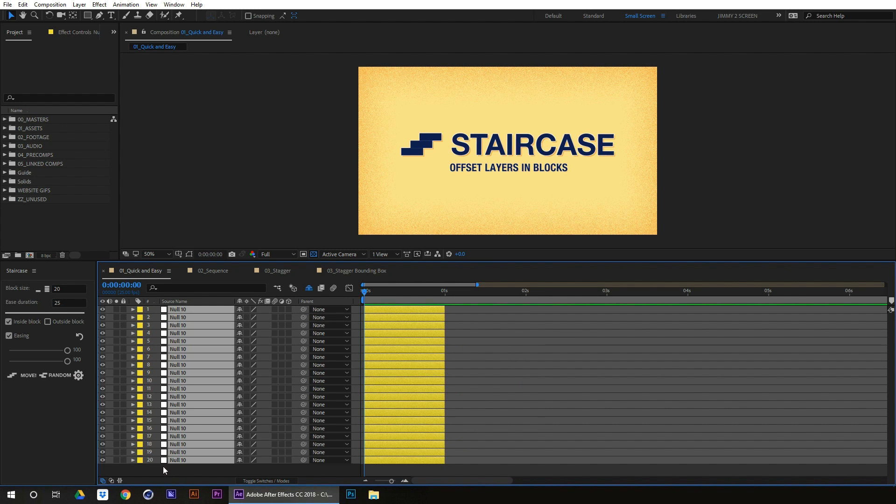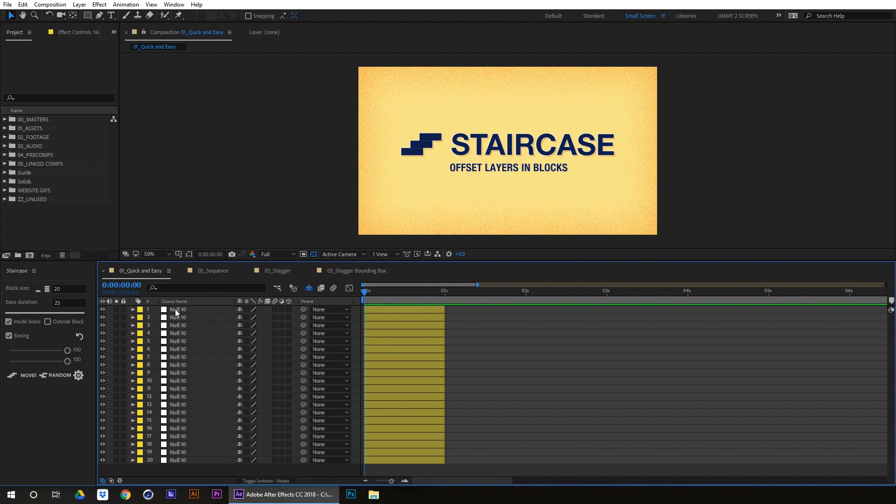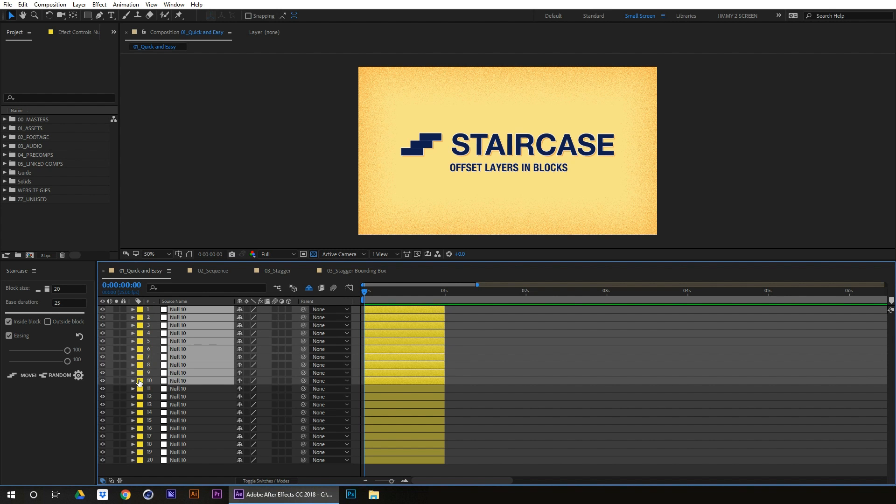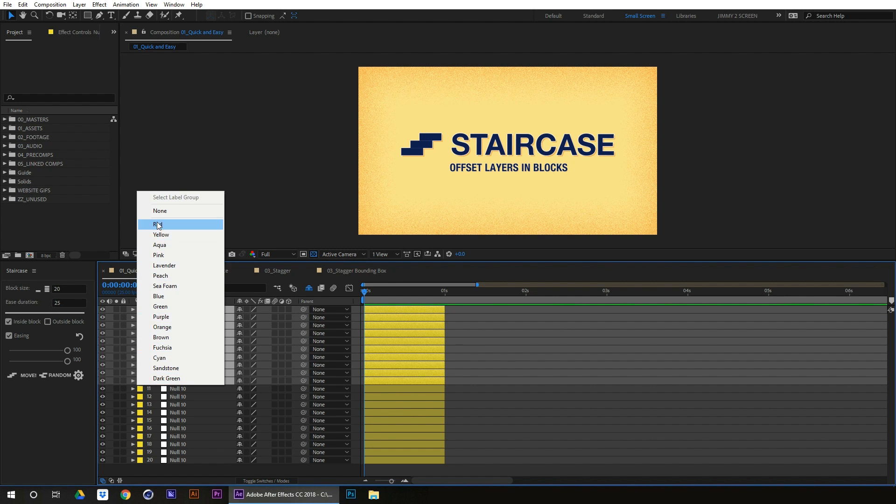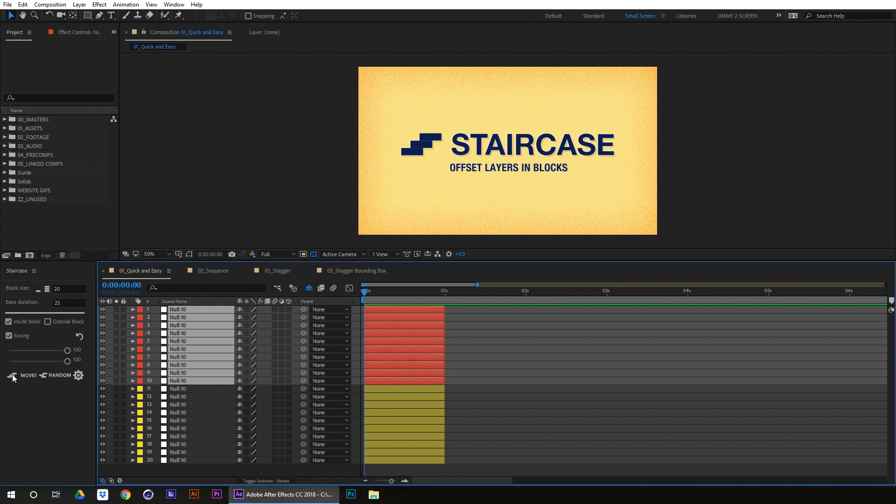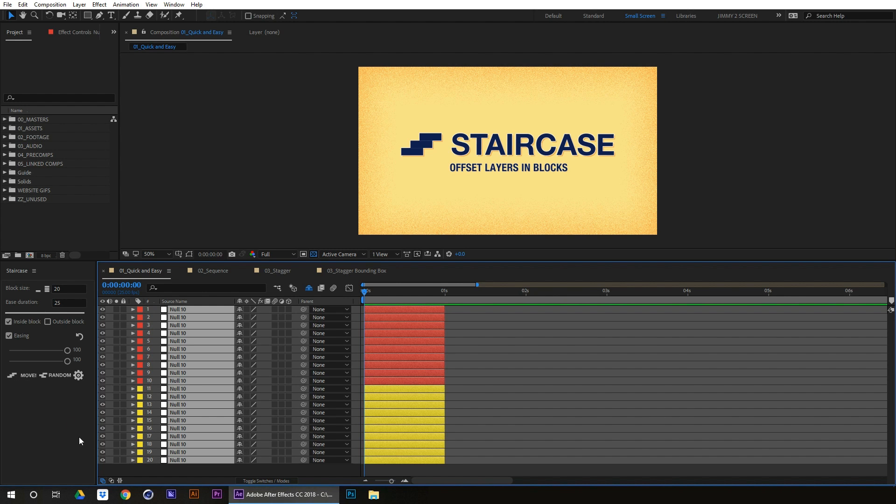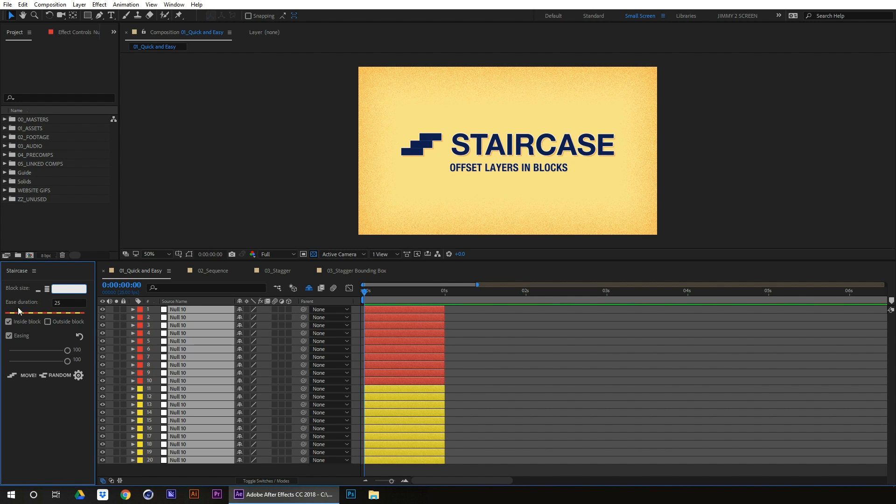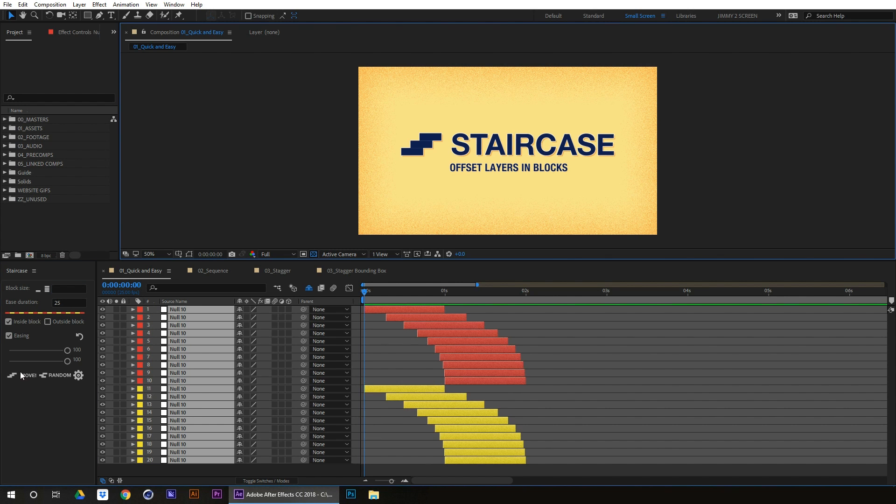Next is being able to ease in groups. So if we, let's say, just make these red, and we want to ease inside the blocks, if we were to select these two now, let's just separate them via label color and click move.